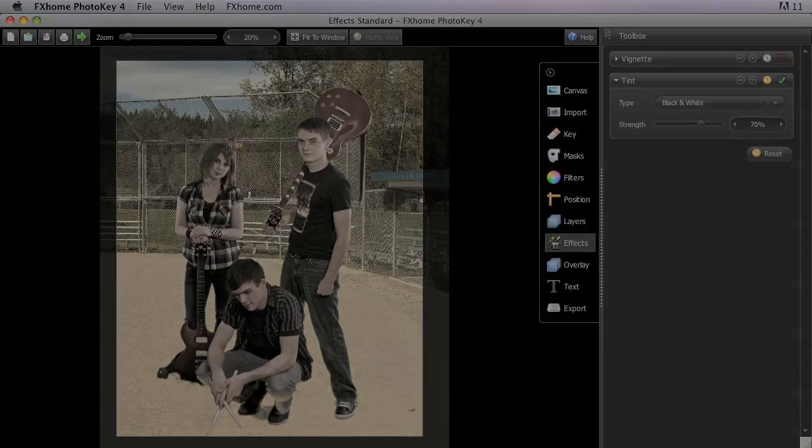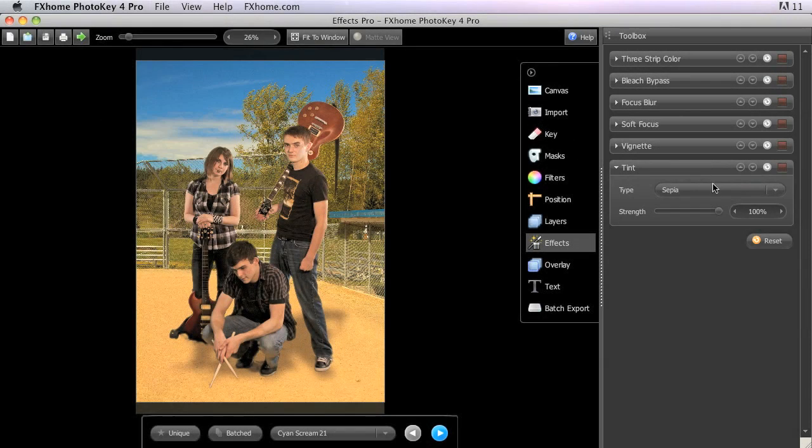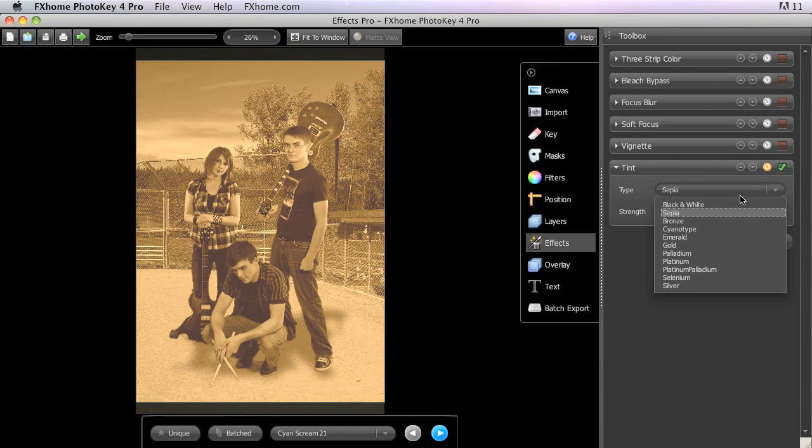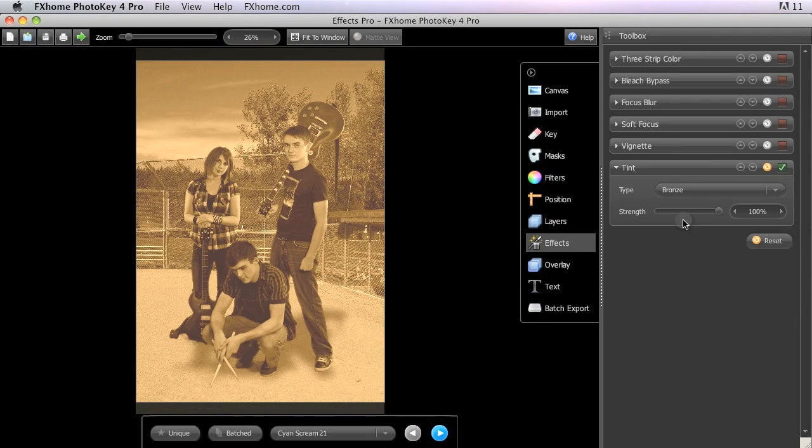Photo Key 4 Pro offers a number of additional tint types. We still have the black and white and sepia which we saw in the standard version, but Photo Key 4 Pro has a large list of additional tints as well.